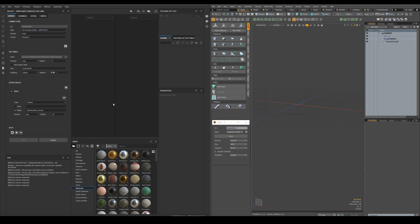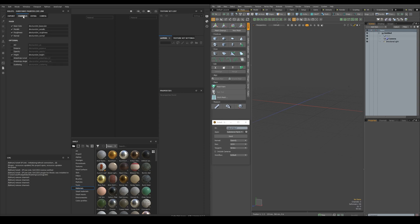Once you select the render and the presets, all the available maps for that preset will appear in the channel list. The maps that are shown in the main section are the basic maps needed for a PBR material, and the ones in the optional can be used depending on the material, for example, emissive and opacity.